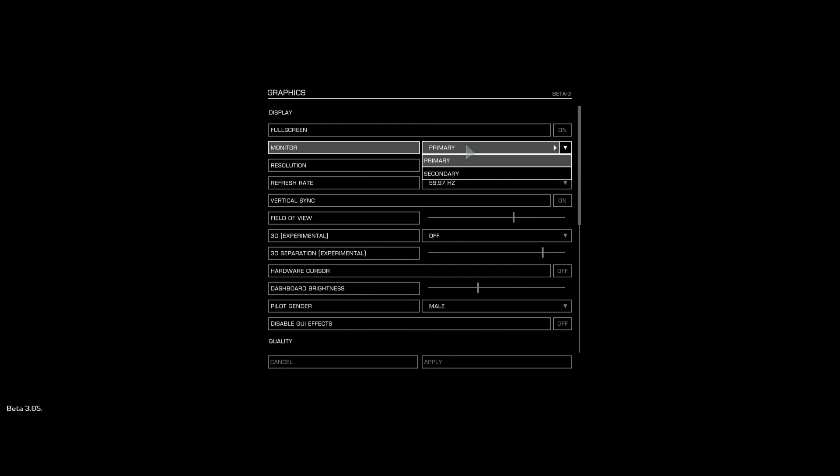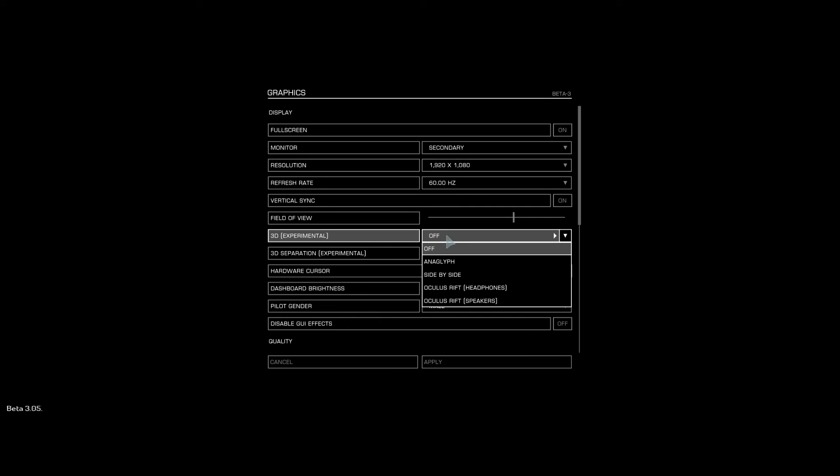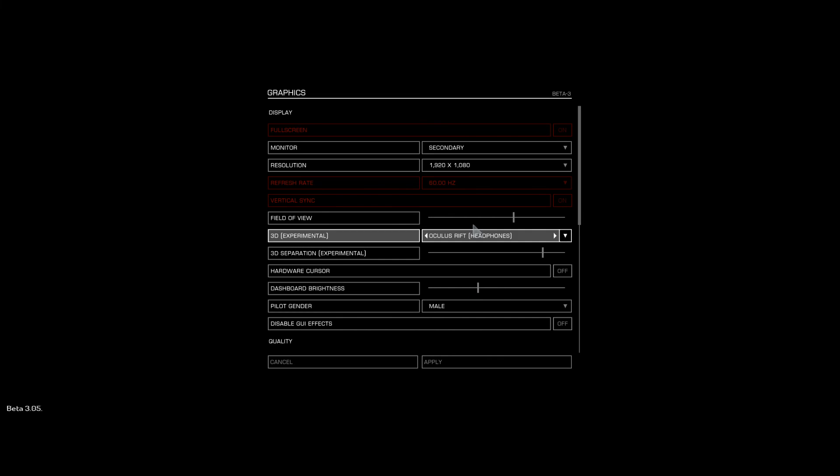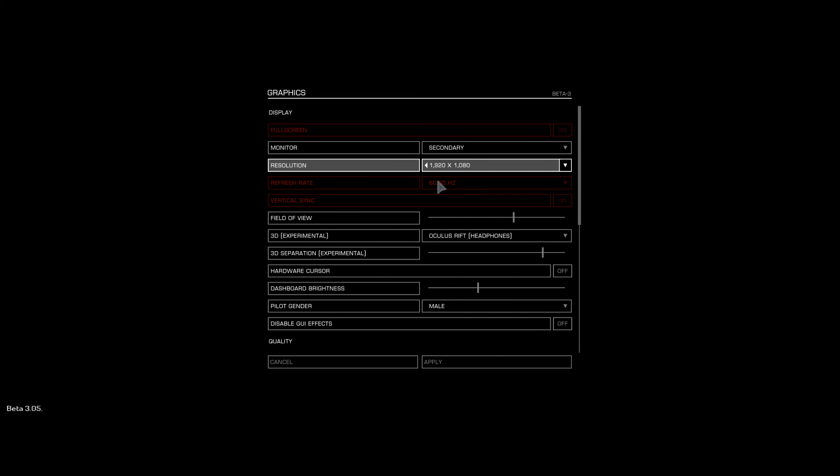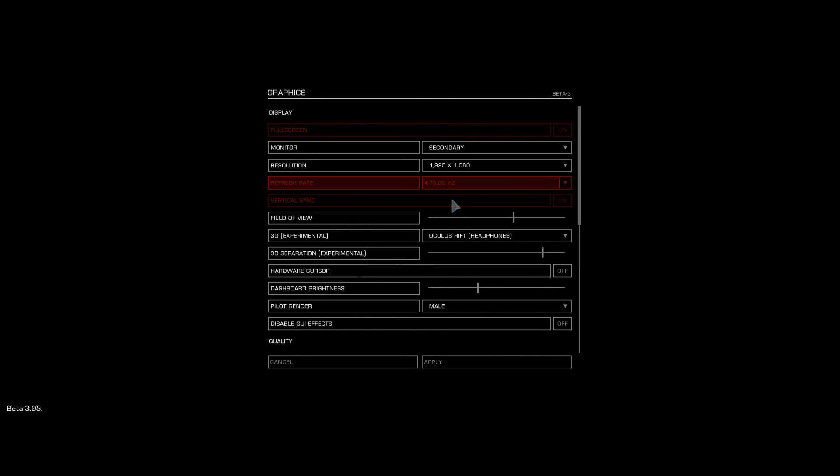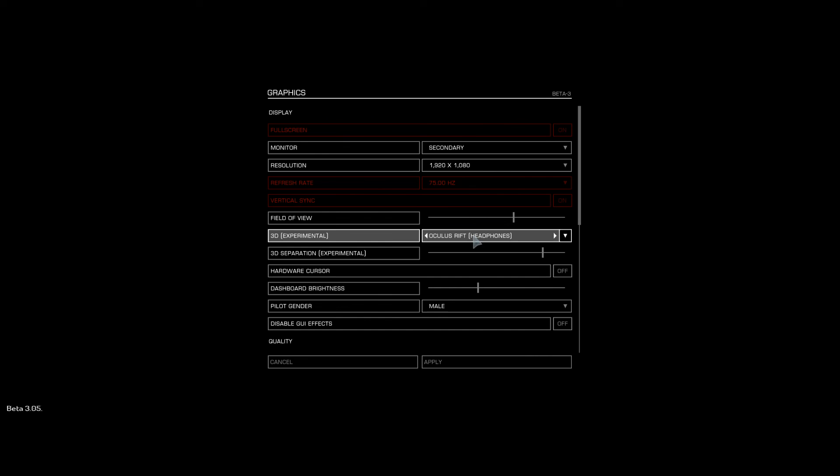First thing, change this to secondary. Then go down to 3D experimental and change this to Oculus Rift, either headphones or speakers, whatever your preference is. Once you do that, this will automatically default to this resolution. Even though this slider is red, you actually can click on it and change that to 75 Hertz. So you have secondary, 1920 by 1080, 75 Hertz, and Oculus Rift, and in my case headphones.